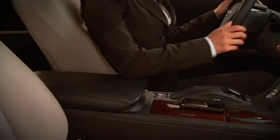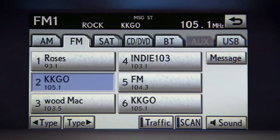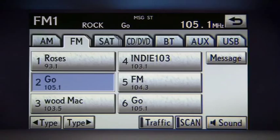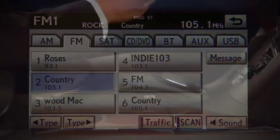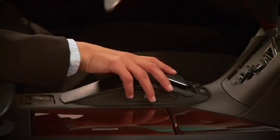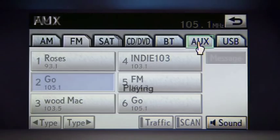Once the device is connected and activated, you'll notice the Aux tab on the audio screen becomes available. To select this input as the audio source, press the Aux tab on the screen or use the Aux button on the console.